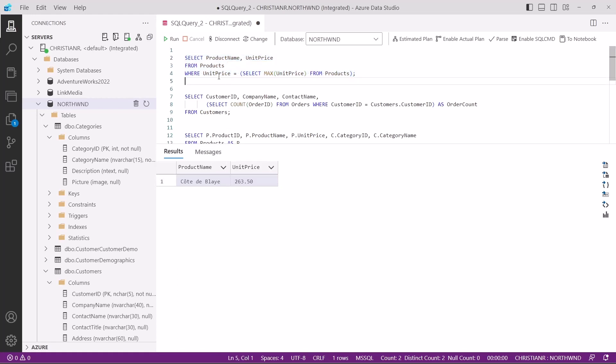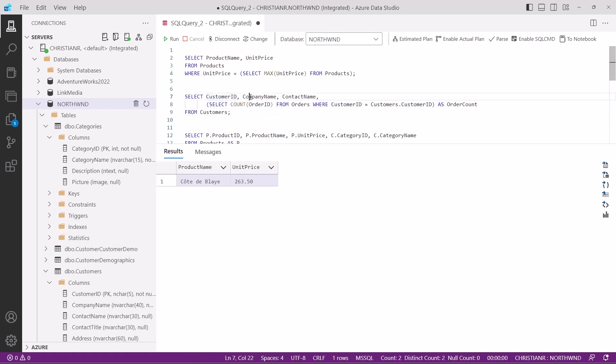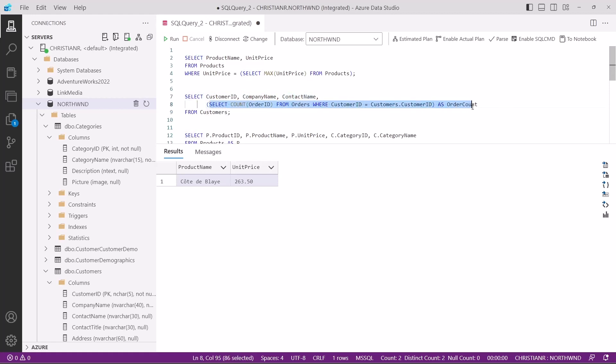As stated earlier, subqueries can also exist in the select and from clause. Let's look at another example. We have two tables, customers and orders, where customers contains customer information and the orders table contains information about the orders. In the outer query, we're selecting the customer ID, company name, and contact name columns from the customers table. In the select list, we're using a subquery to calculate a derived column called order count. This subquery counts the number of orders for each customer. To ensure the subquery correlates with the specific customer of the outer query, we use the condition in the where clause.